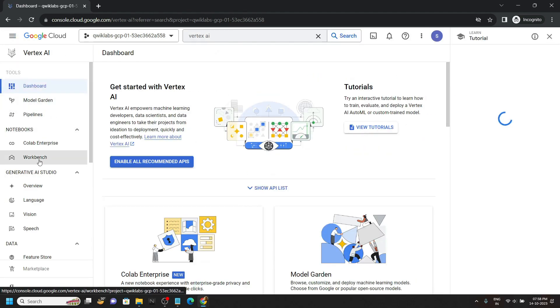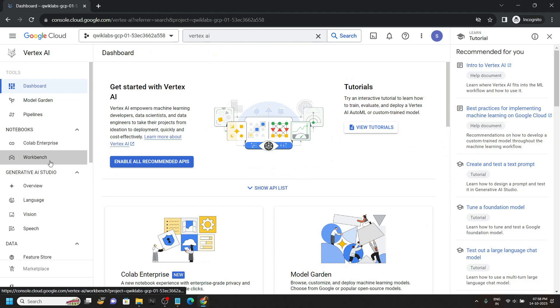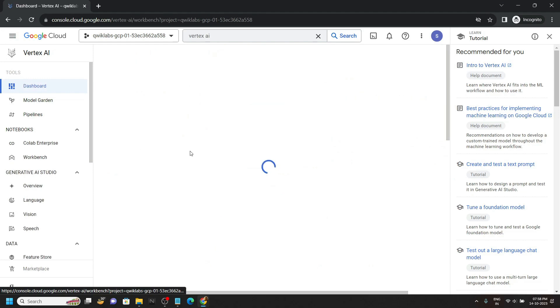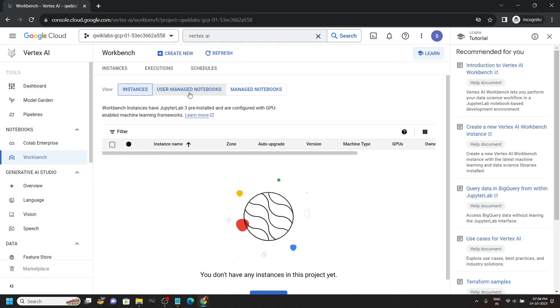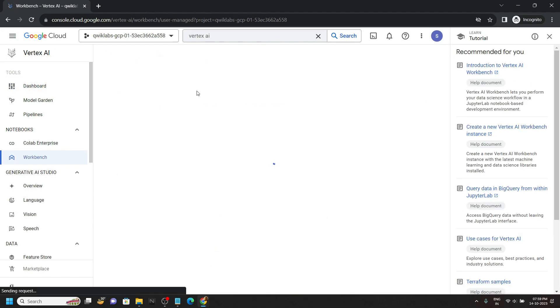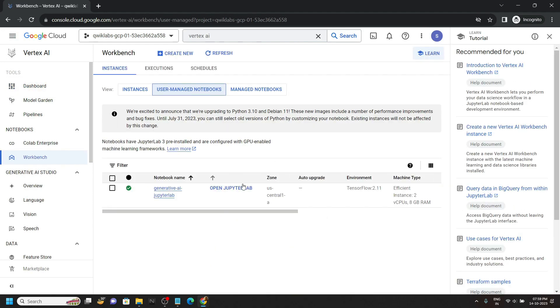From this left section, go to Workbench, click on user-managed notebooks, and open the Jupyter lab.